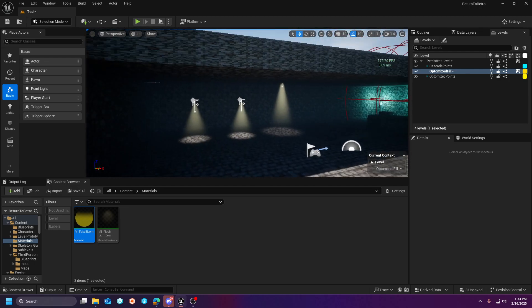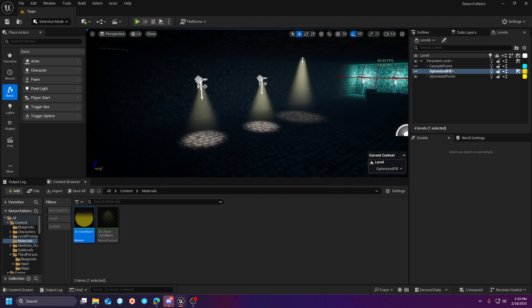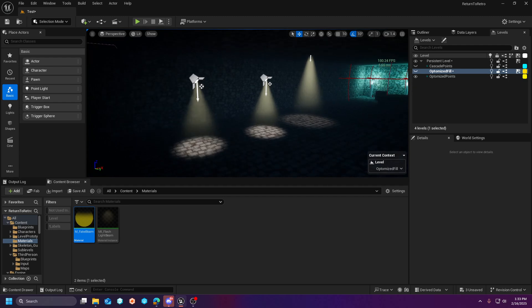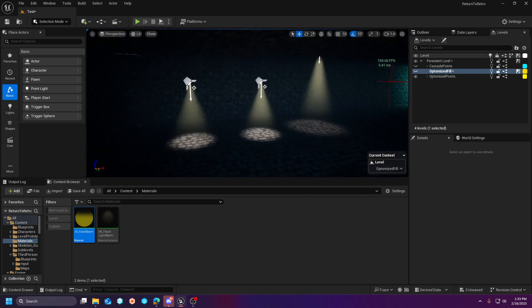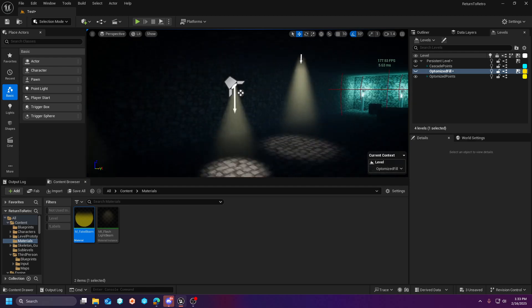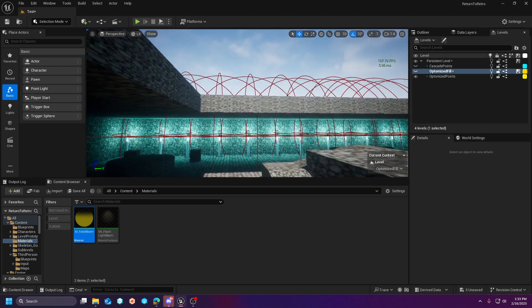In part two we covered fake volumetrics in which I went through setup of this fake volumetric effect here that fades on distance and is really cheap to render.